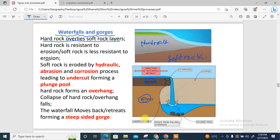The soft rock easily gets eroded by erosional processes — hydraulic action, abrasion, and corrosion. Once that happens, it leads to the build-up of an undercut, thereby forming a plunge pool, which is the deepest part of the waterfall. Most erosional processes take place here, leading to the formation of a plunge pool, as the soft rocks get eroded to form an undercut.